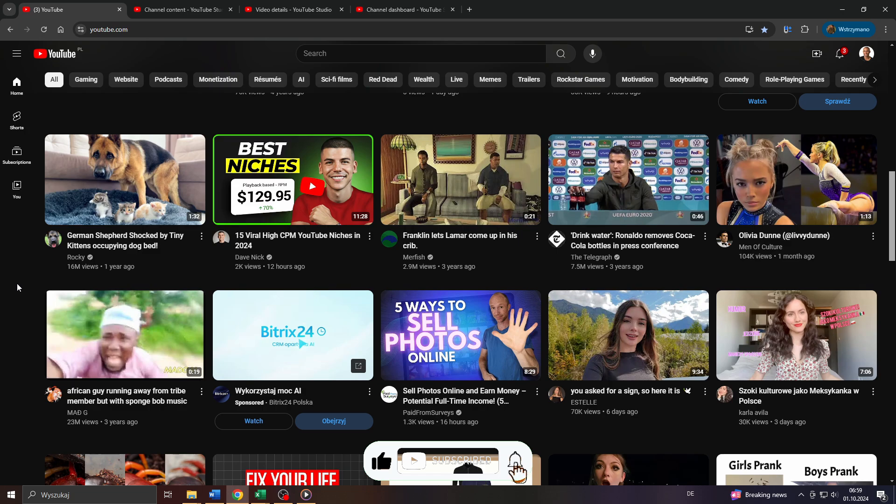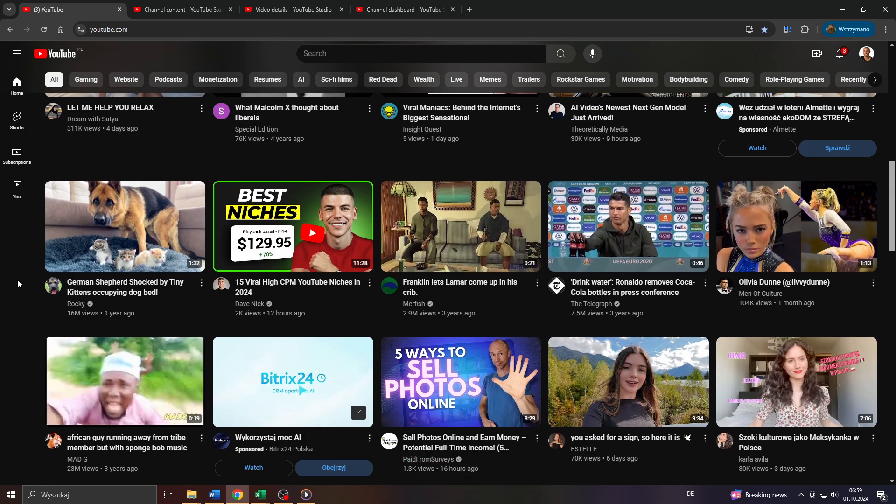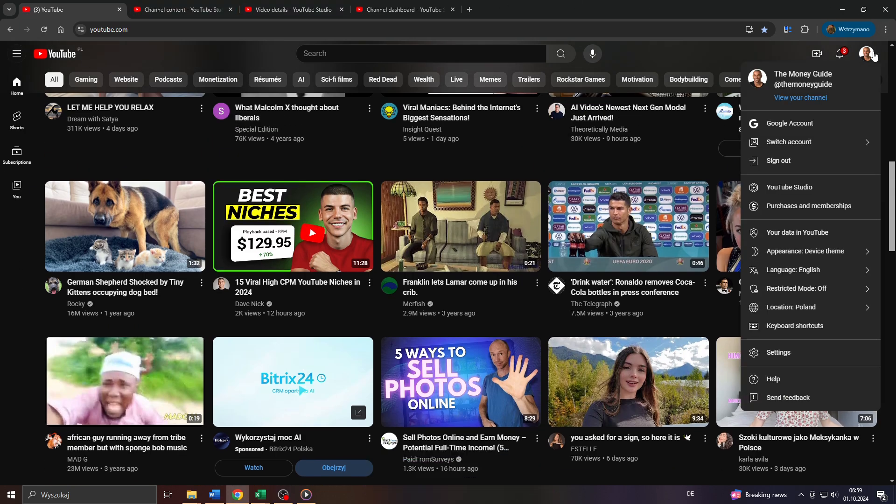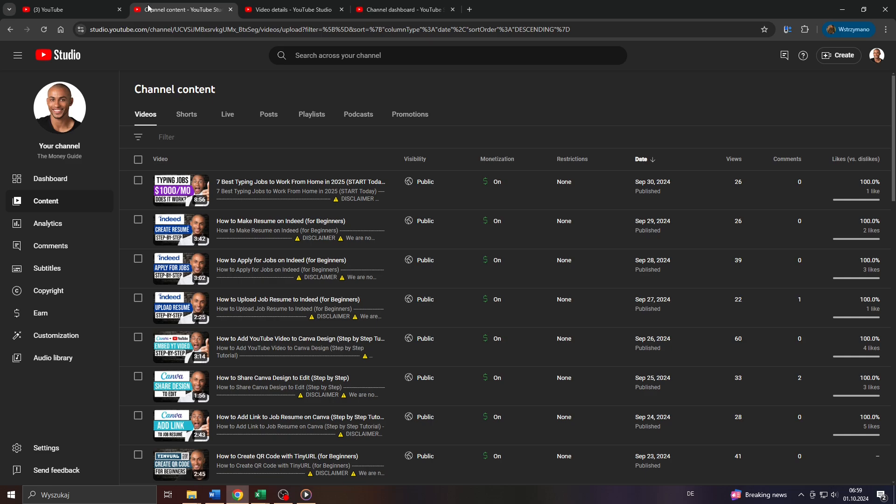Alright guys, so in the first step, log into your YouTube account, head over to YouTube and next access YouTube Studio by clicking on your profile icon here in the top right corner and by selecting YouTube Studio from that list below.